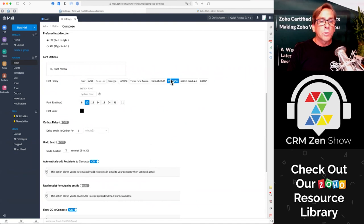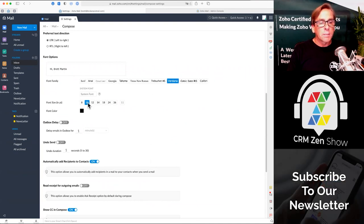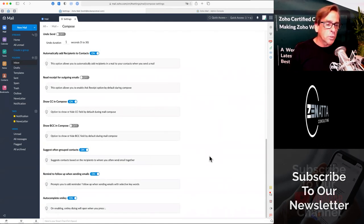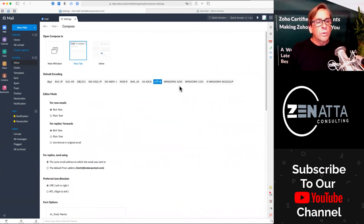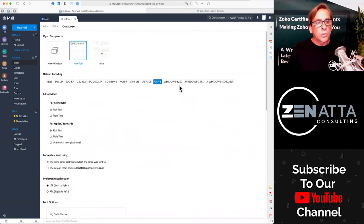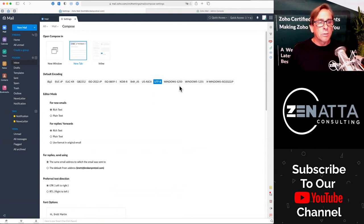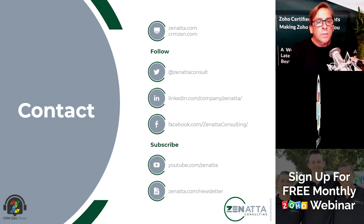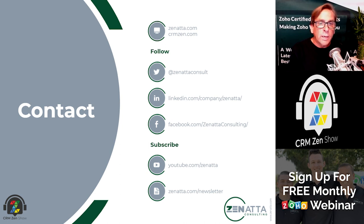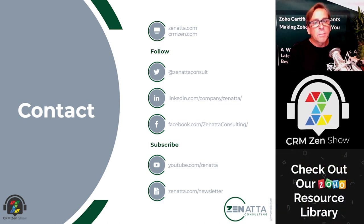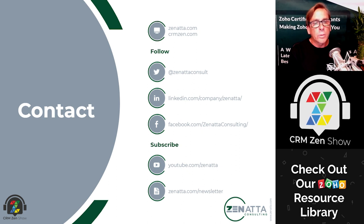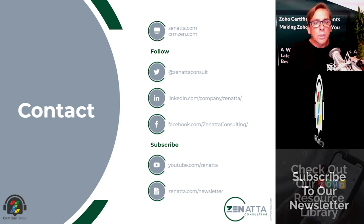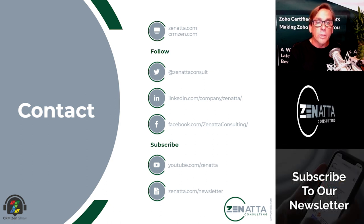You can also set various format options — what your font is going to be, what your basic font size is going to be. Those are the big ones. Those are two of the key areas you'll want to make sure you get set up as soon as you get your Zoho Mail up and running. We hope you found this useful. If you want more information from us, please be sure to subscribe to us on our YouTube channel and don't forget our newsletter — just go to zenata.com/newsletter. Every week we give you all the latest and greatest Zoho news, tips, tutorials, and also a link to the CRM Zen show where we talk about all things Zoho every week. Thanks for listening.